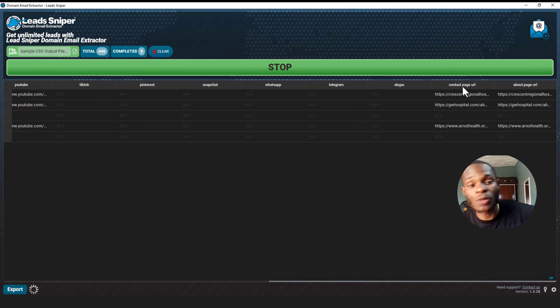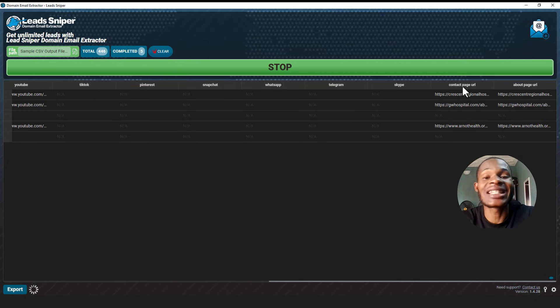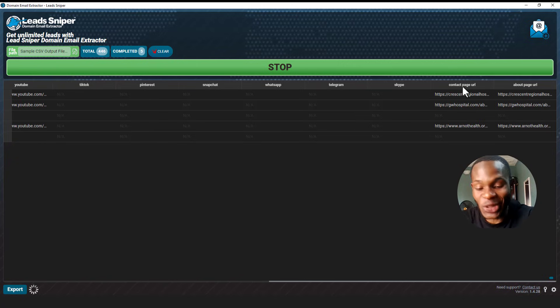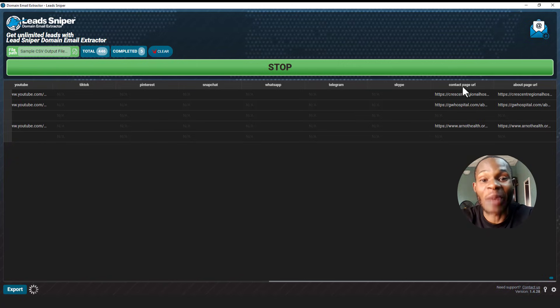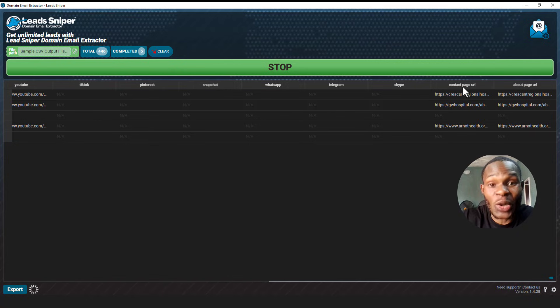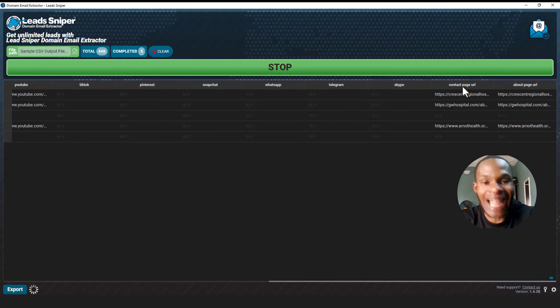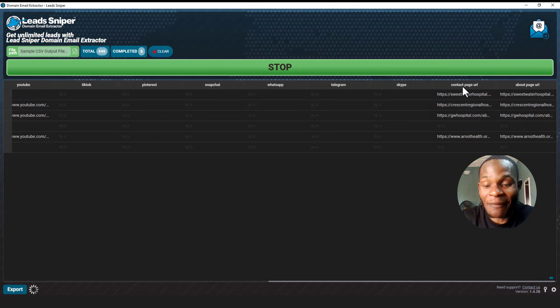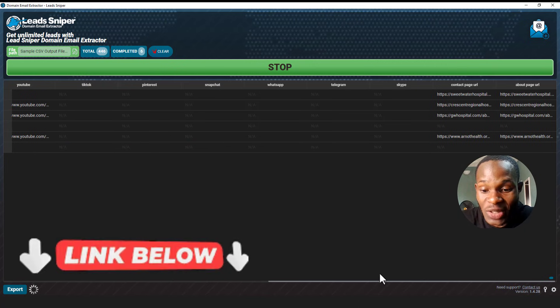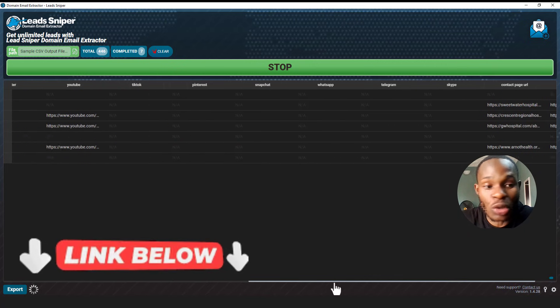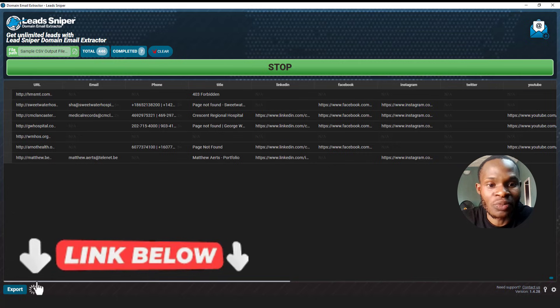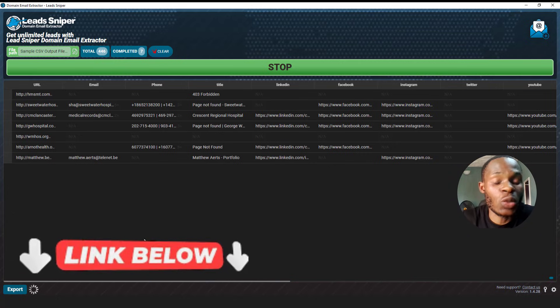With this particular tool called the Lead Sniper Domain Email Extractor, it's going to help you do everything on autopilot. You just have to input the website URL and it helps you extract the emails attached to it, the phone numbers attached to it. So I think this is worth using guys, I think this is worth trying out.